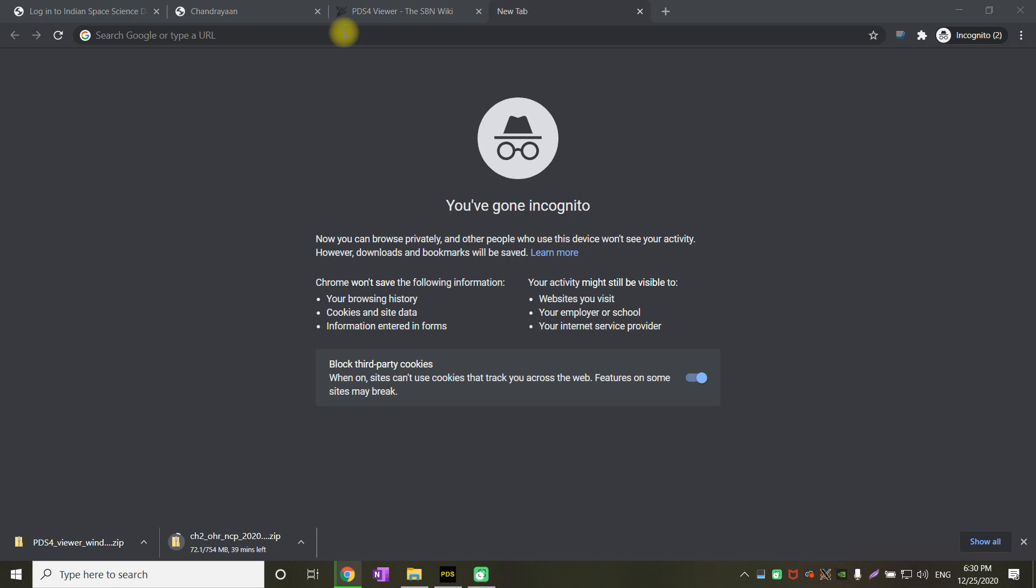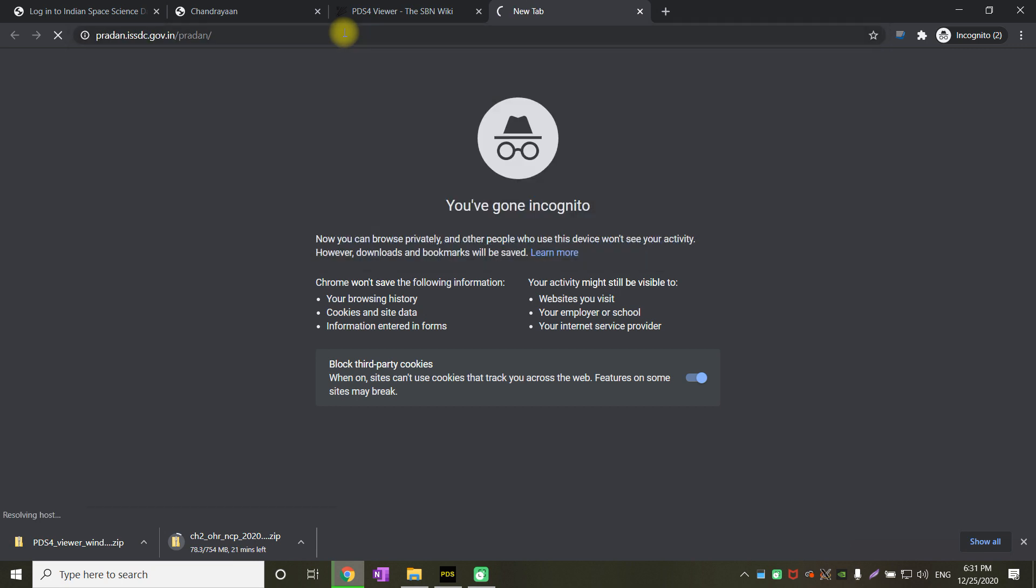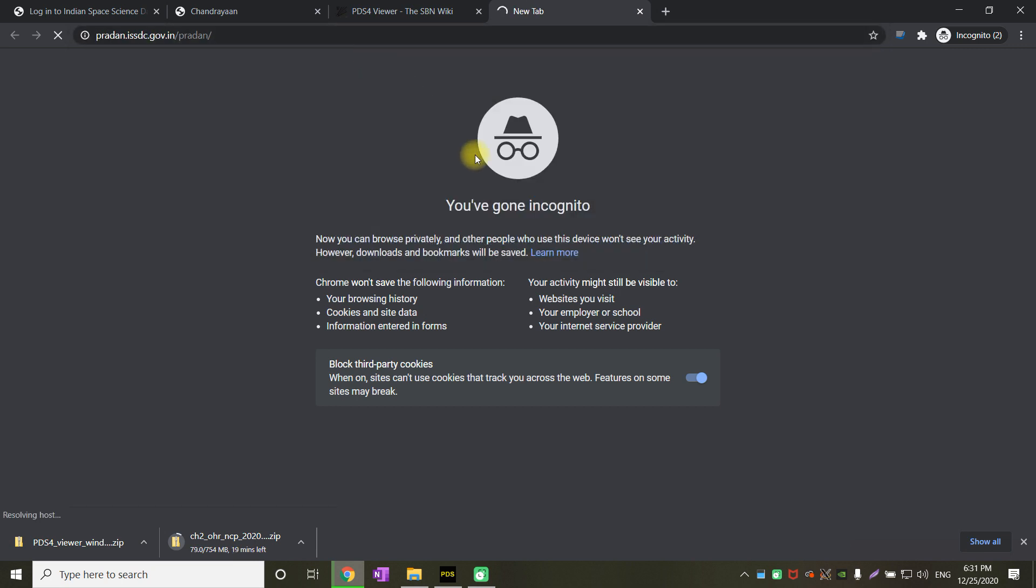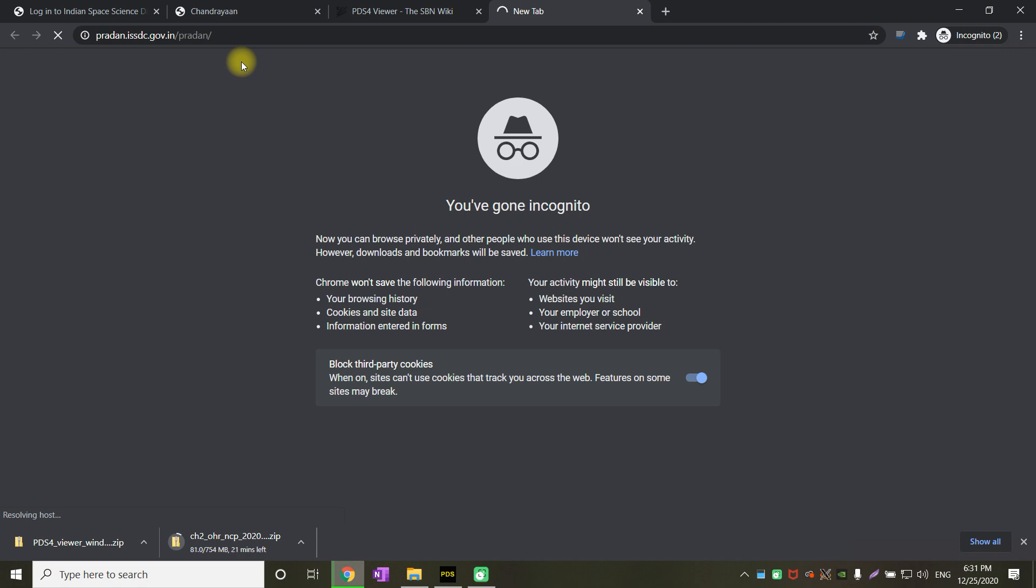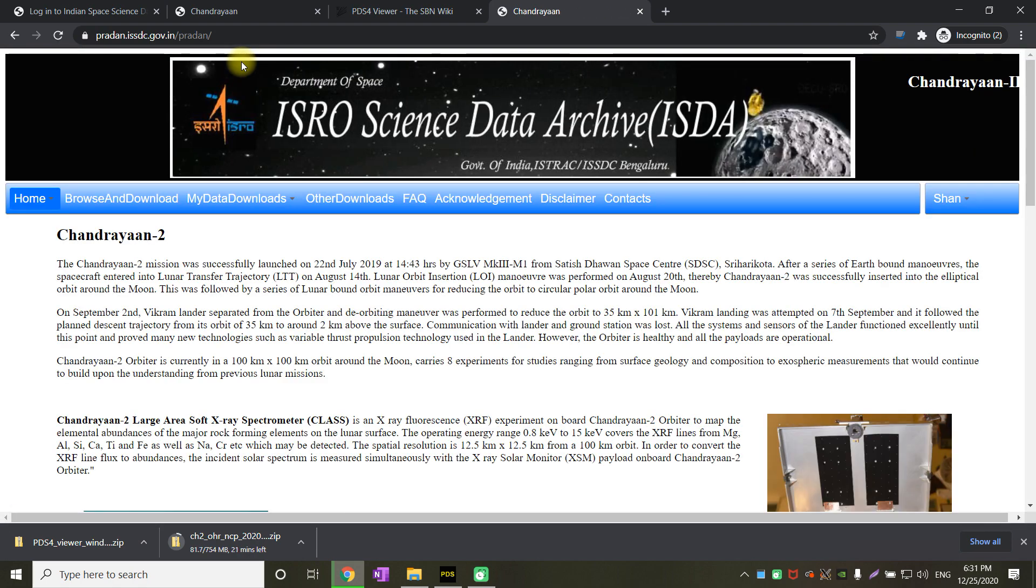So first, let us go to the portal where all the data is stored. This is the present portal. Once you go to this portal, there will be a home page that is displayed as shown here.